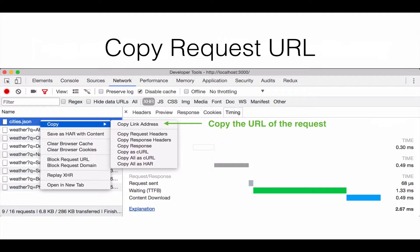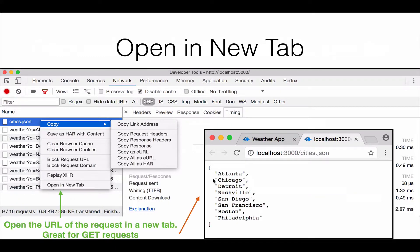Now we're going to look at some more things you can do. When debugging, it's very helpful to be able to reproduce a request. That's what the copy functionality is for. If you right-click on one of these requests and select Copy, you can copy by link address — it puts the URL in your clipboard — or you can select 'Open in New Tab', which will take the URL, open a new browser tab, and load it so you can see the JSON response.